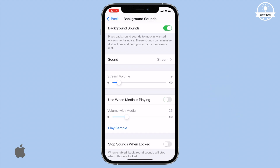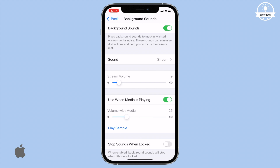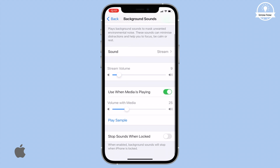If you don't want the background sound to play with media, you can turn this feature off. Tap Play Sample to hear what it sounds like with music playing. You can adjust the level the background sound plays at under media using the Volume With Media slider. Tap Stop to stop playing the sample.